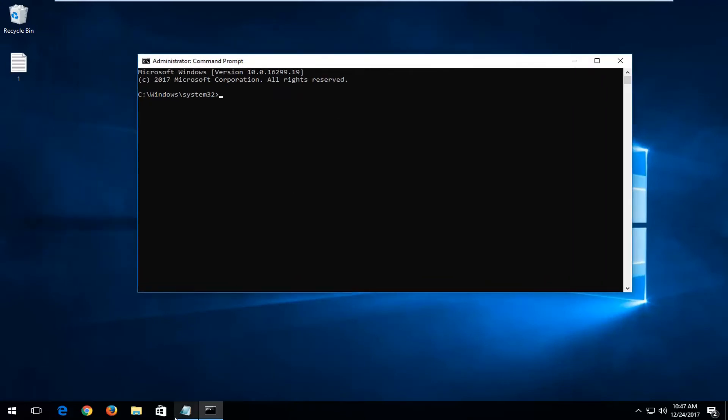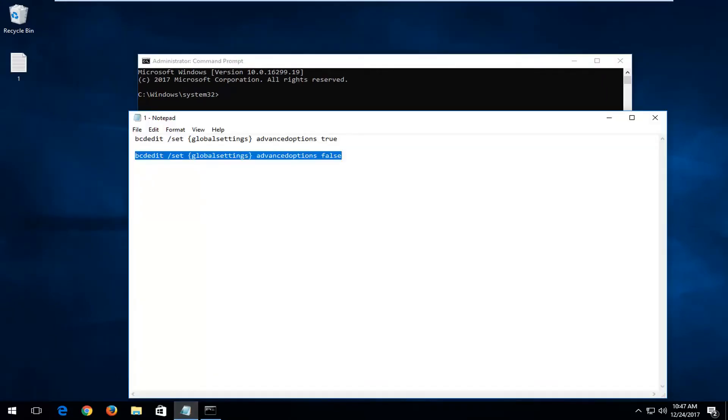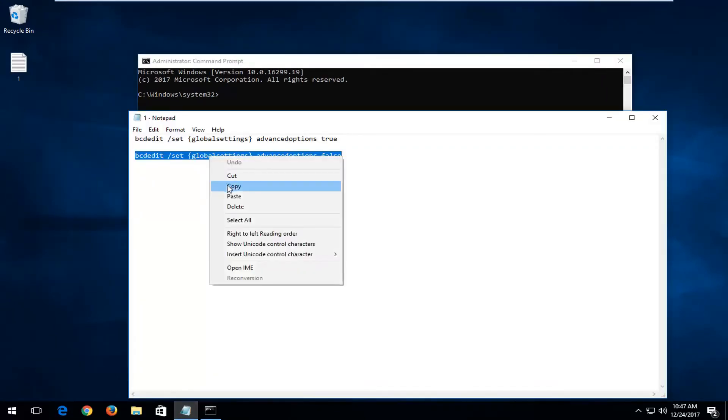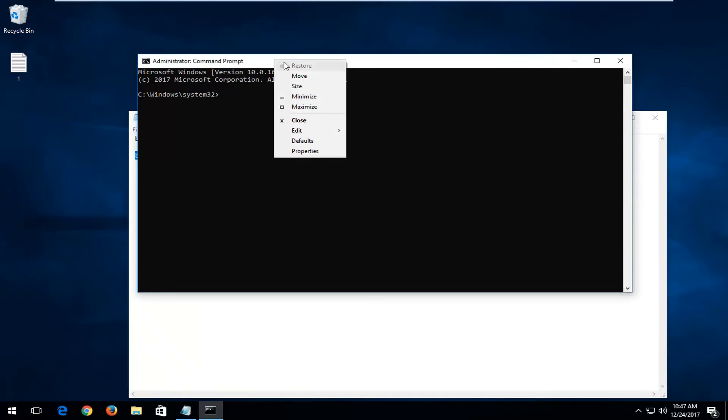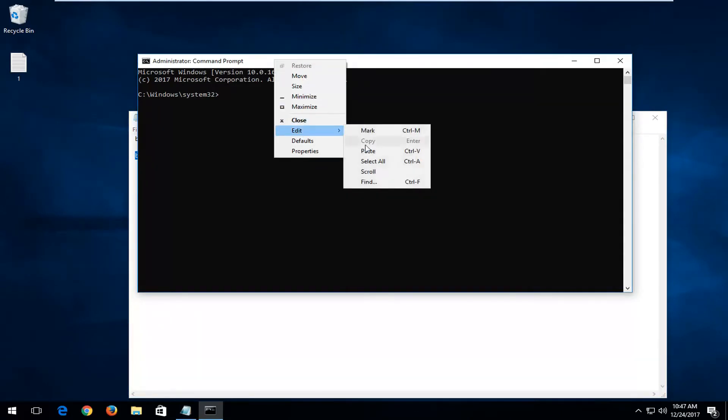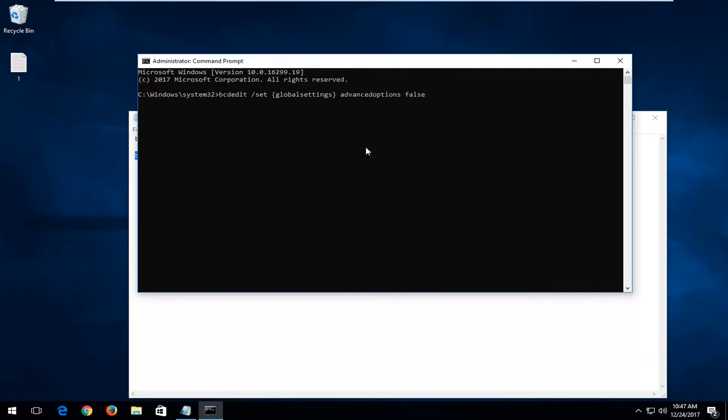And now I'm just going to copy that second command in here to turn it off. I'm just going to right click on the top bar here, left click on edit, left click on paste, and now I'm going to hit enter. It should say the operation completed successfully. So if you restart your computer, it should no longer be displayed.